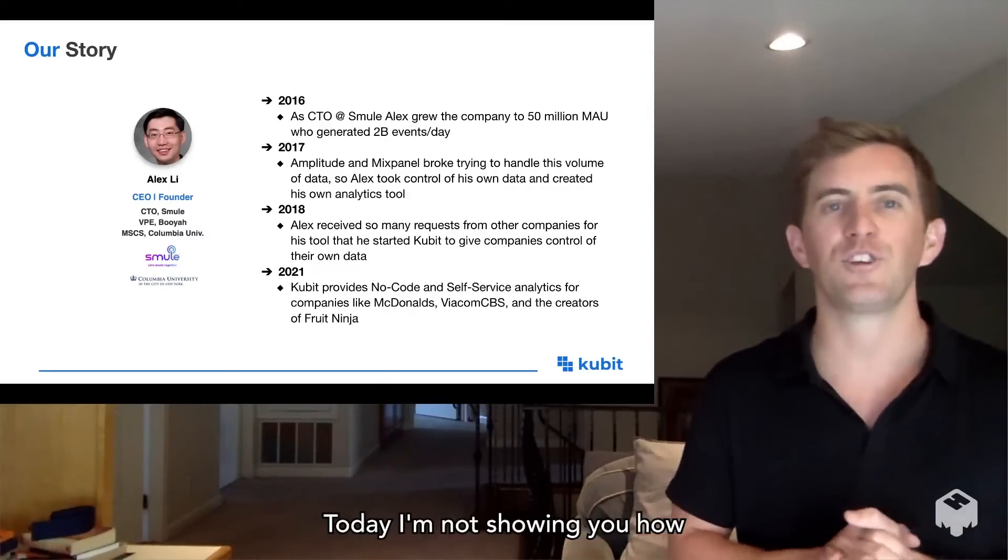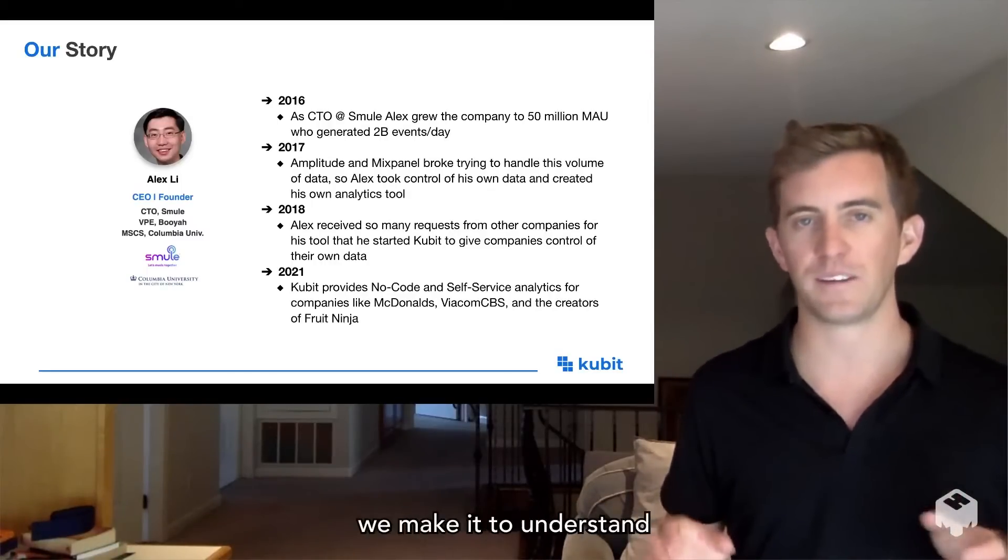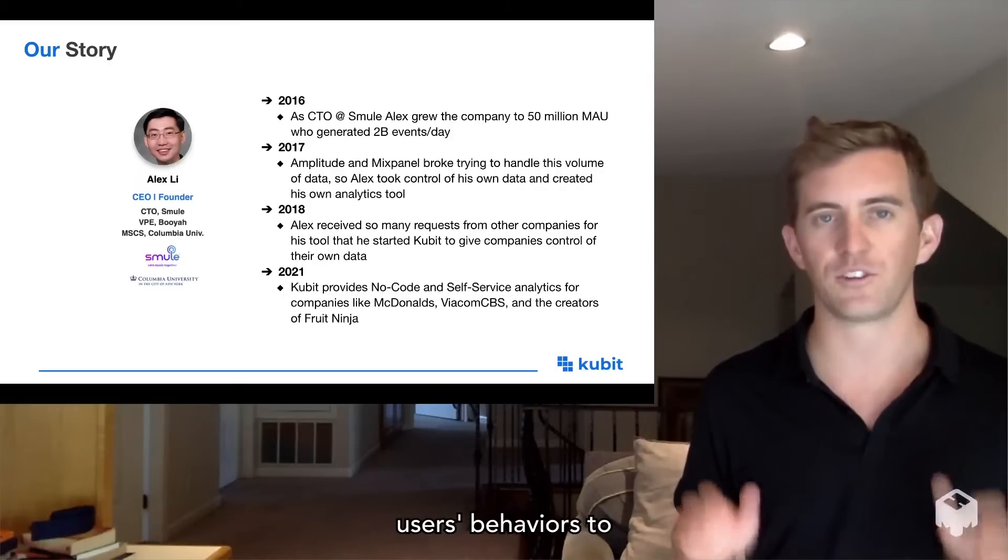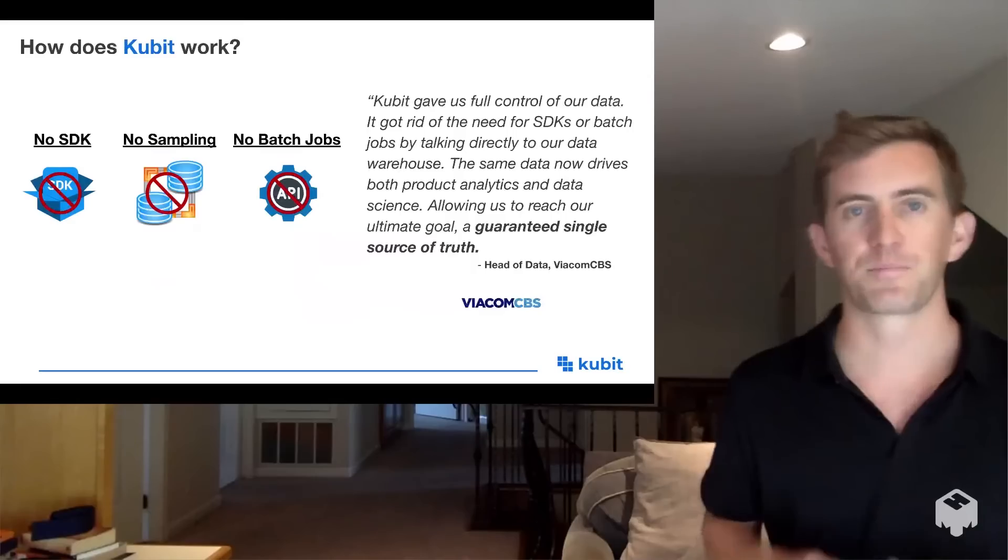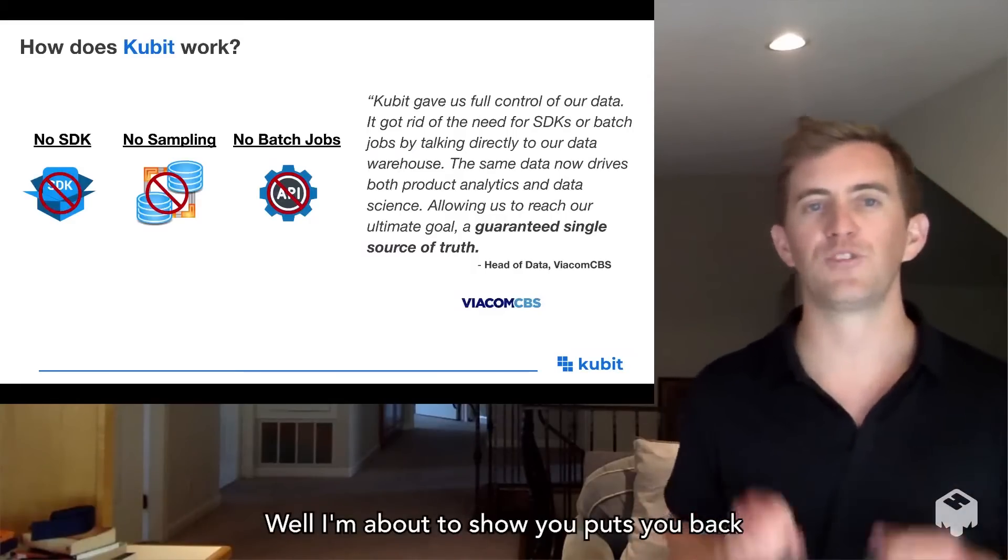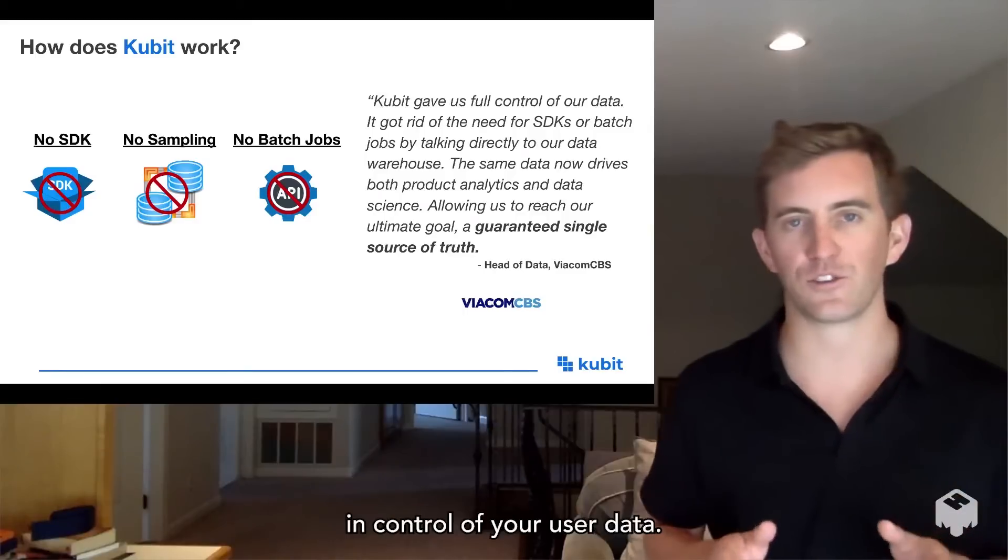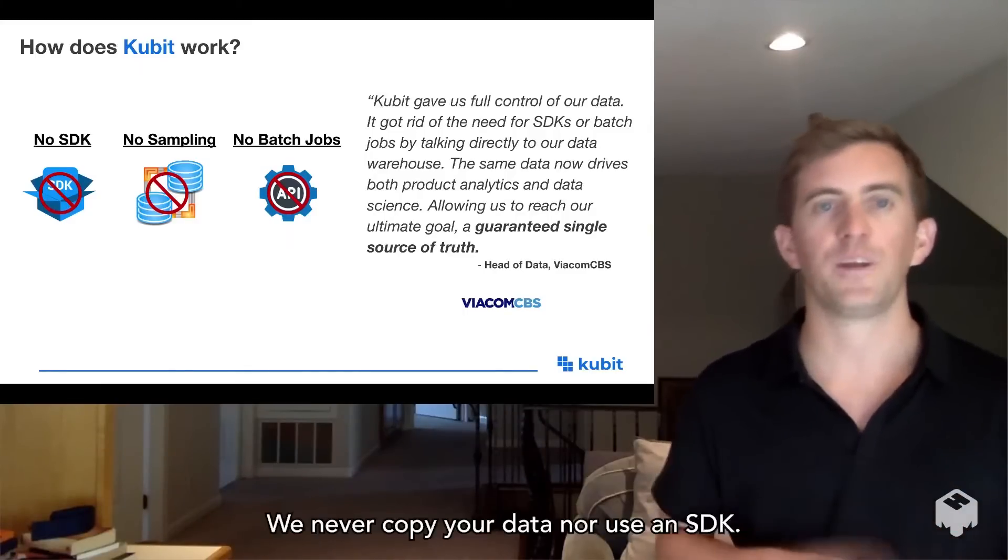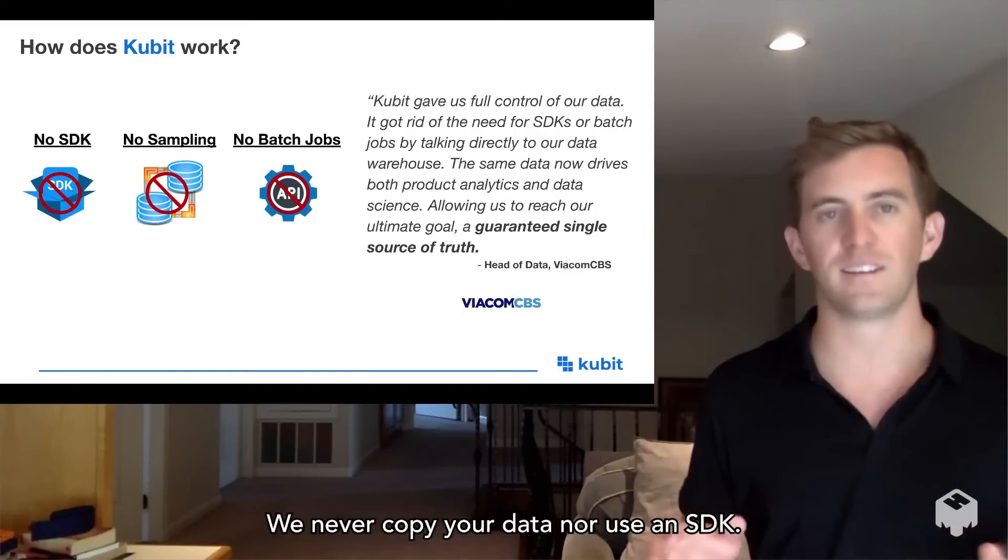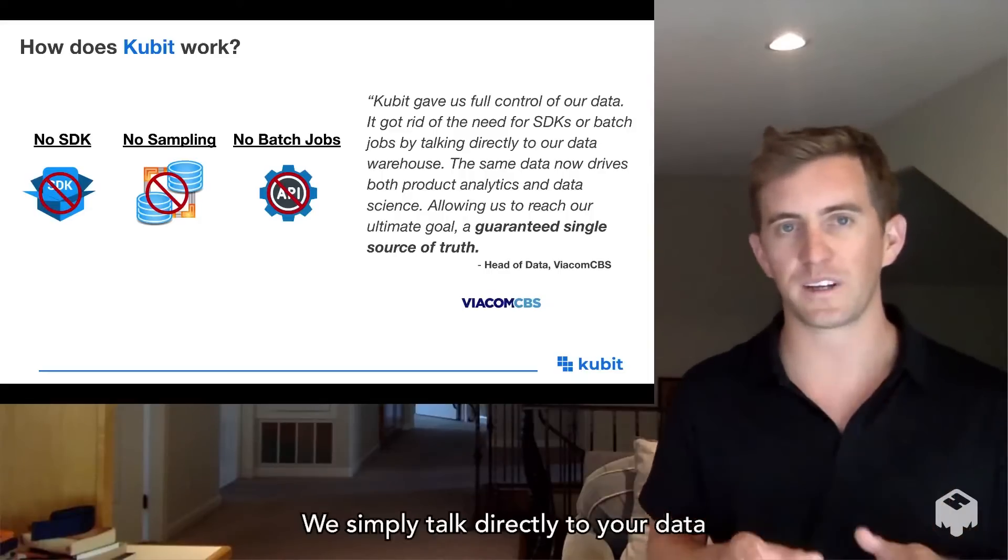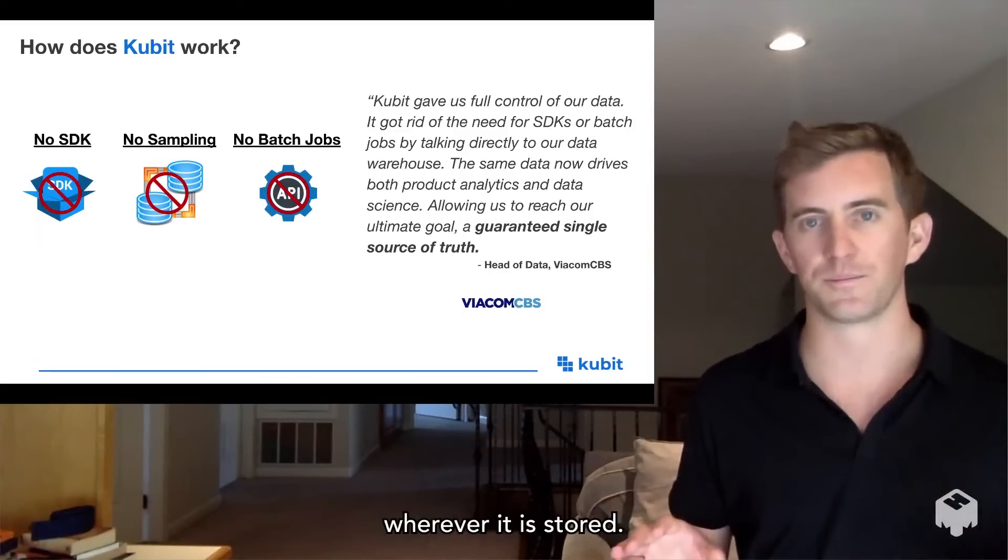Today, I'm going to show you how shockingly simple we make it to understand users' behaviors to shape product decisions. What I'm about to show you puts you back in control of your user data. We never copy your data nor use an SDK. We simply talk directly to your data wherever it's stored.